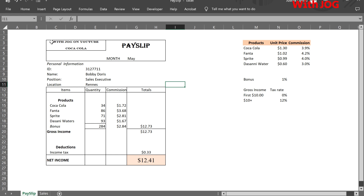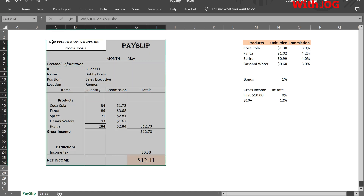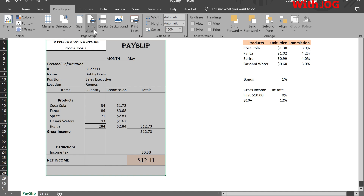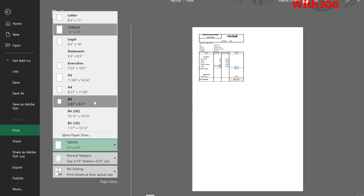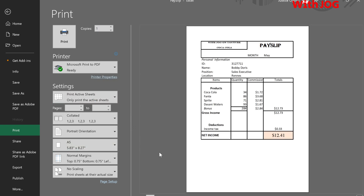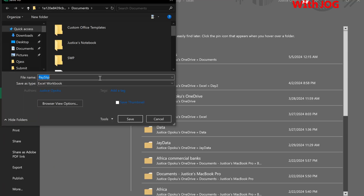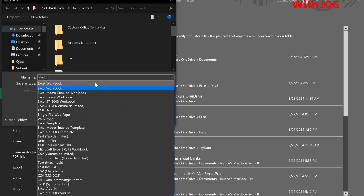Now we want to print the payslip. First, select the whole slip, then go to the Page Layout tab. Click on Print Area and set Print Area. Press Control+P to show the print preview. Let's save the file as a macro-enabled workbook, because we are going to write a simple VBA code to automatically generate a PDF.